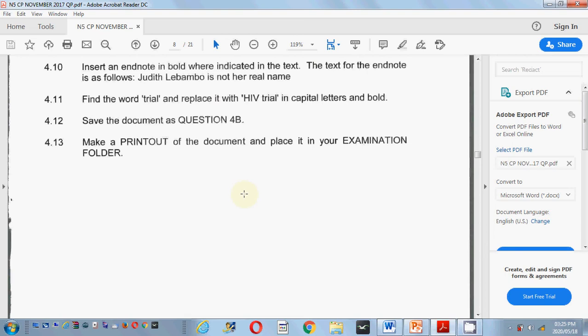It tells us 4.10: insert an end note. Now please remember, an end note and a footnote is done exactly the same way. The only thing that changes is you choose either an end note if they ask for an end note, or a footnote if they ask for a footnote. In this situation they ask for an end note. They tell us to insert an end note in bold where indicated in the text.